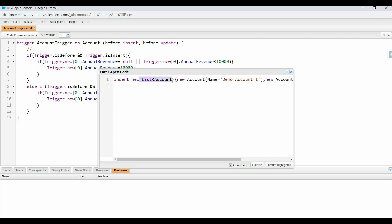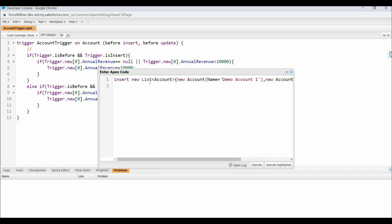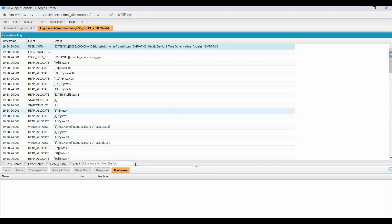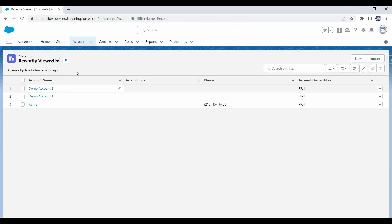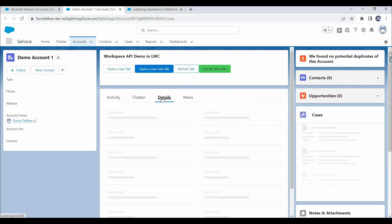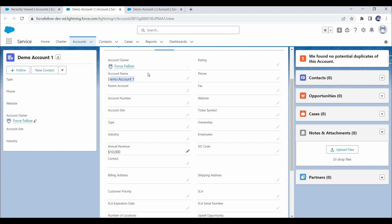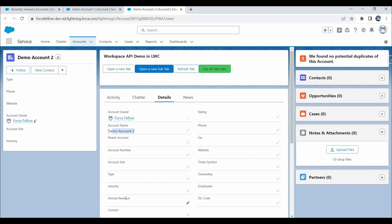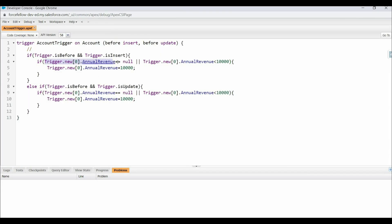Here I've declared a list and added two account objects — Demo Account One and Account Two — with an insert statement to insert both in a single transaction. After executing, we can see the two new accounts. We didn't provide any annual revenue value. In Demo Account One we have 10,000 as annual revenue, but in Demo Account Two we have nothing. This is because we only checked and updated the record at index zero — Trigger.new is a list, but we only processed the first record.